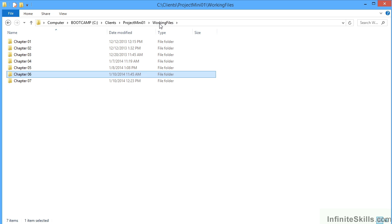But they are at different stages of development, so ensure that you use the correct file from the correct folder when you're trying to work through and follow what's taking place. Other than that, you should hopefully find that those working files are very helpful to give you a start point for each particular lesson and an end point for each particular lesson.